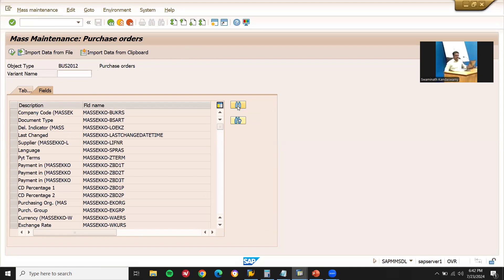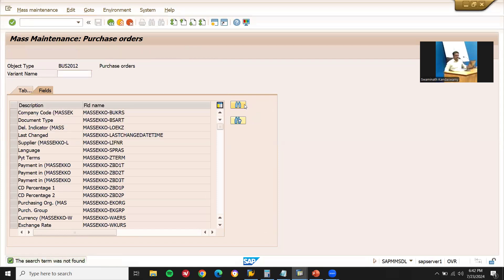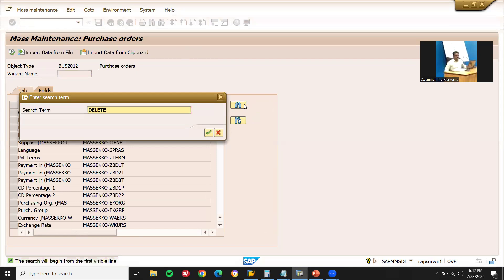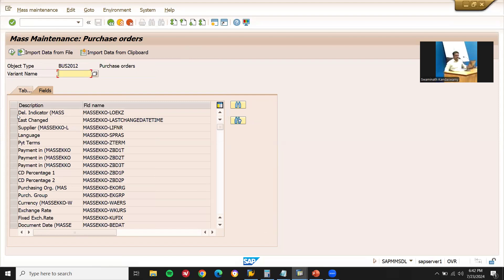I'm going to find the deletion indicator field. Continue — deletion indicator. The field key is MASSEKKO-LOEKZ — that is the deletion indicator for the item. I'm going to set the deletion indicator for the item. Now click execute.